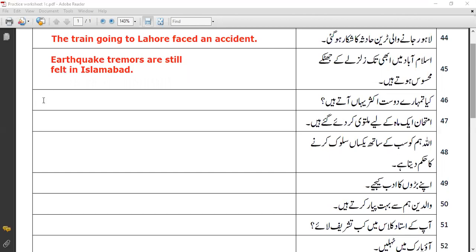This seems the most appropriate translation — you need to use your common sense also. In the previous sentence it was 'mehsous hote hain', which shows it's like a general present simple sentence — 'he does this', 'we go to the park'. But for this kind of sentence you cannot say 'Islamabad still feels earthquake tremors' — that sounds strange or odd.